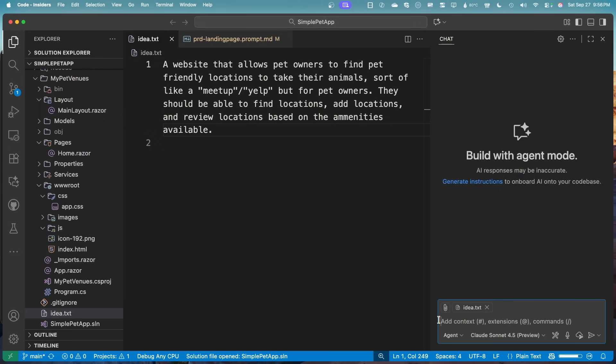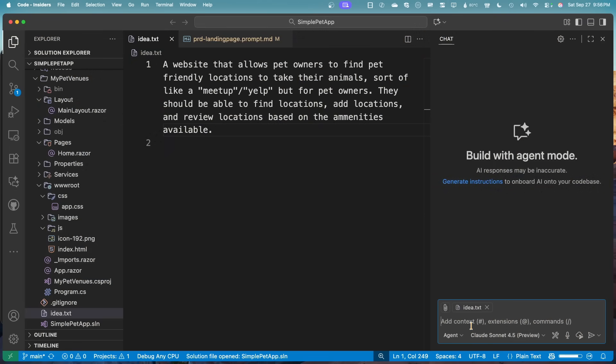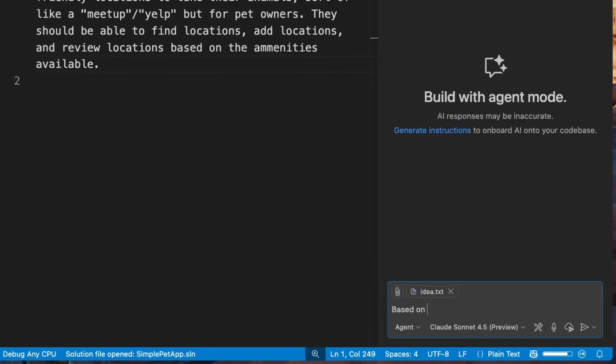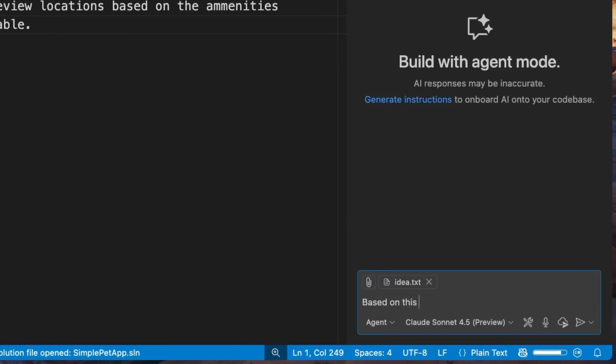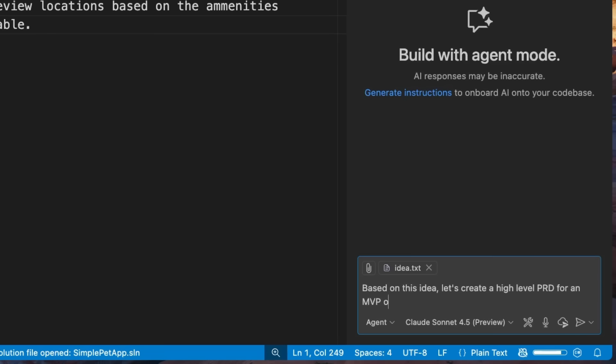So the app I like to build is a website that is to help pet owners find pet-friendly locations. So I have this idea, I'm going to say, based on this idea, I want to create a PRD or requirements document for this type of application. And this is really great because it's going to ground the model and help it give context and what to build out and what this application is going to be.